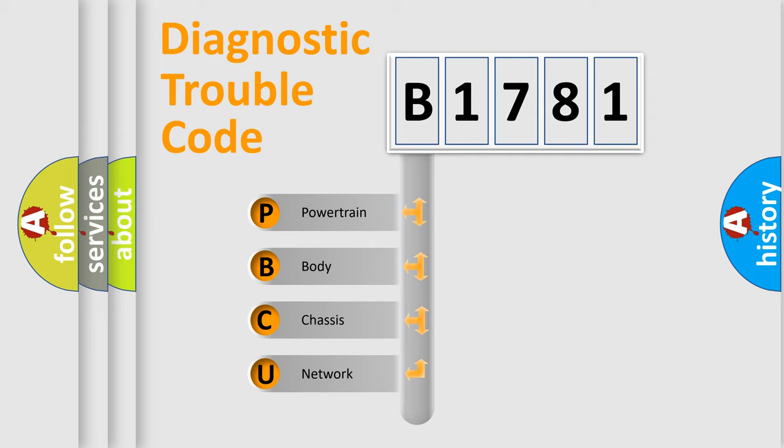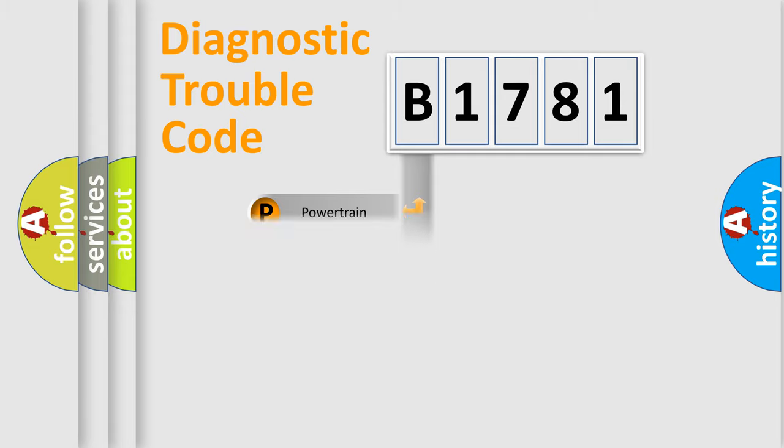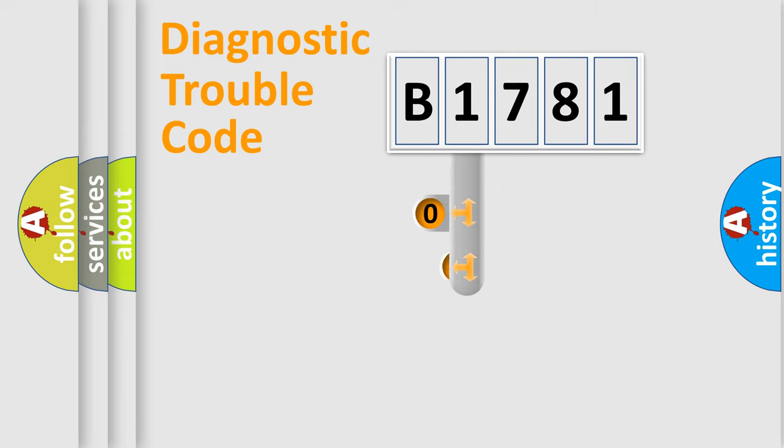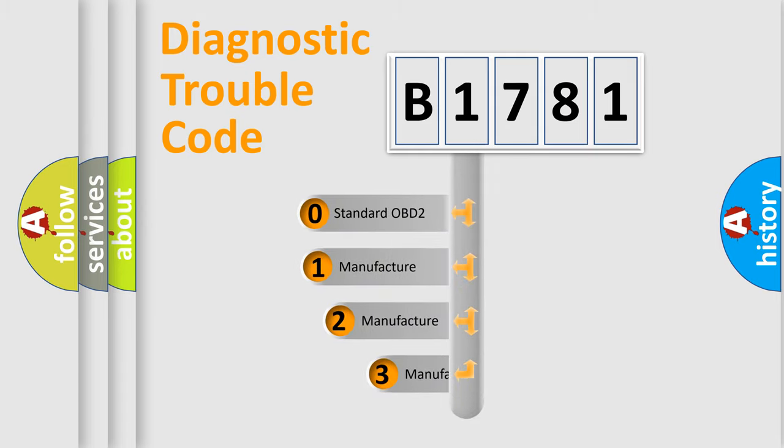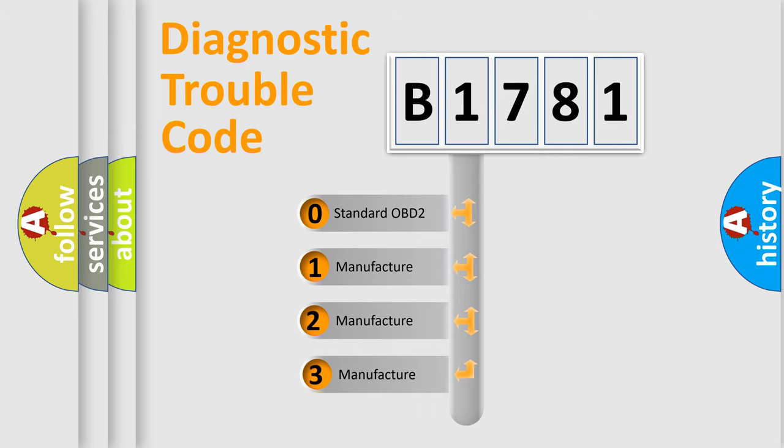We divide the electric system of automobile into four basic units: Powertrain, Body, Chassis, and Network. This distribution is defined in the first character code.